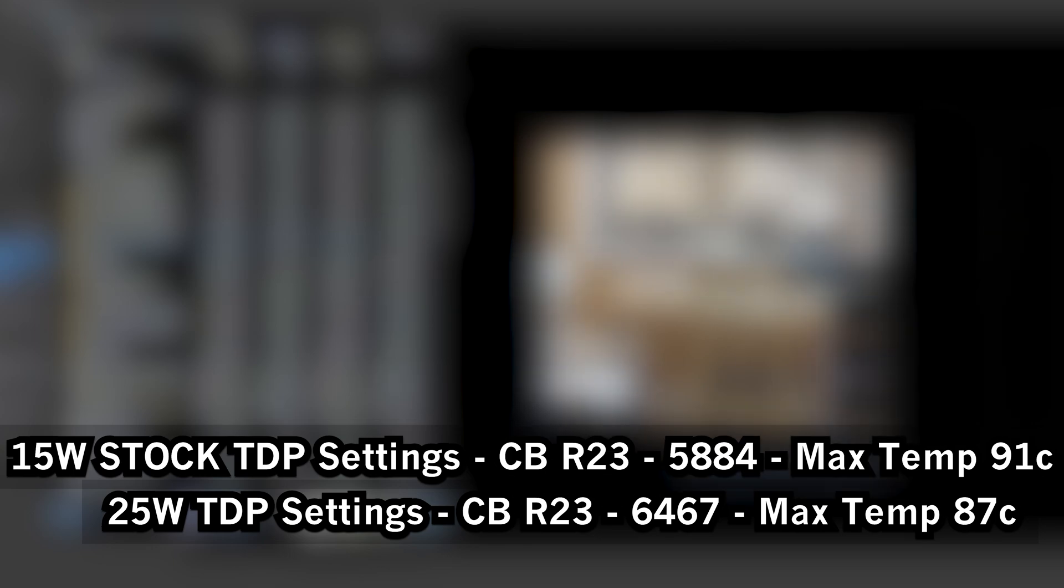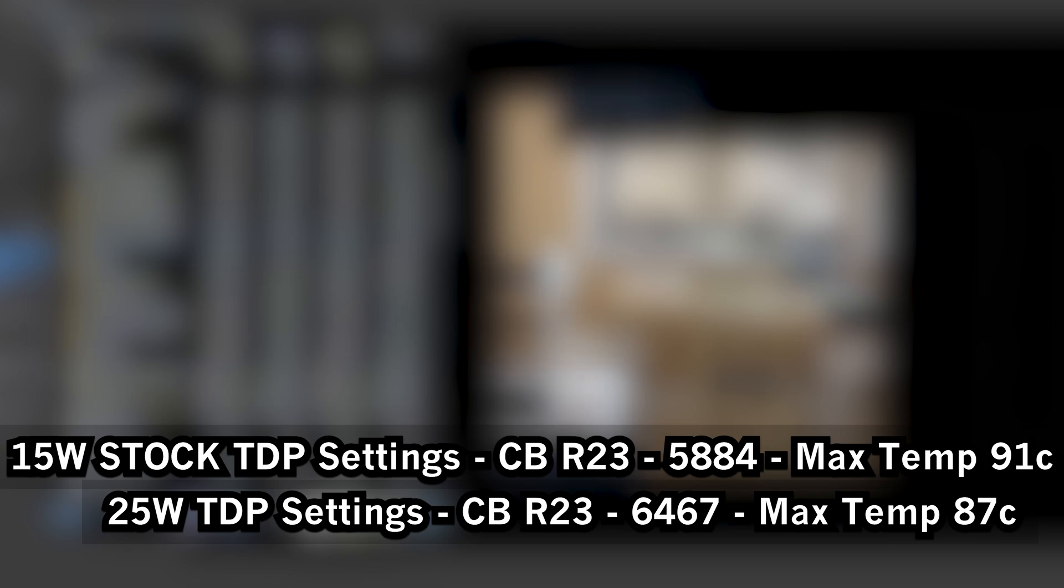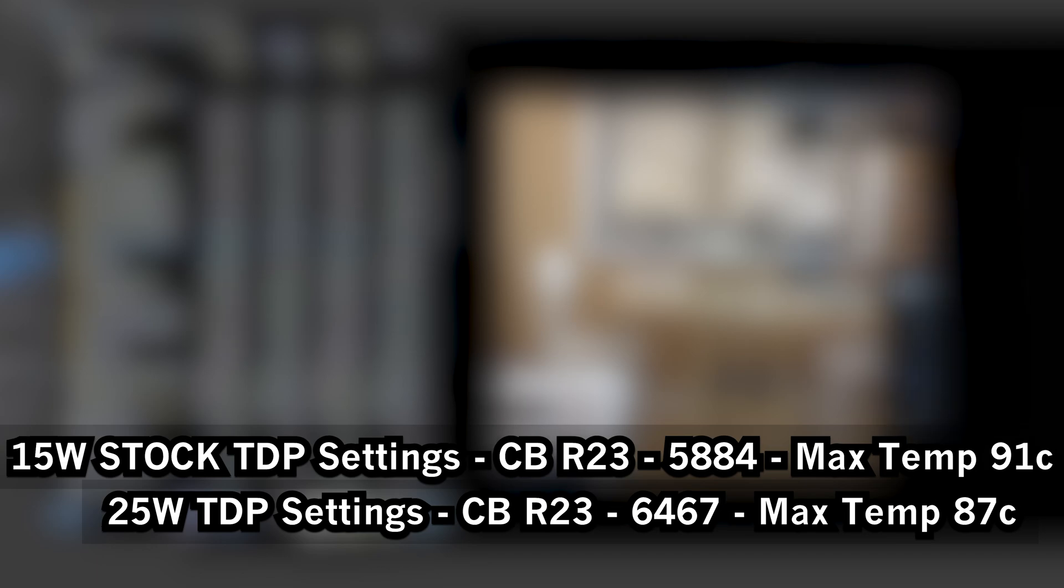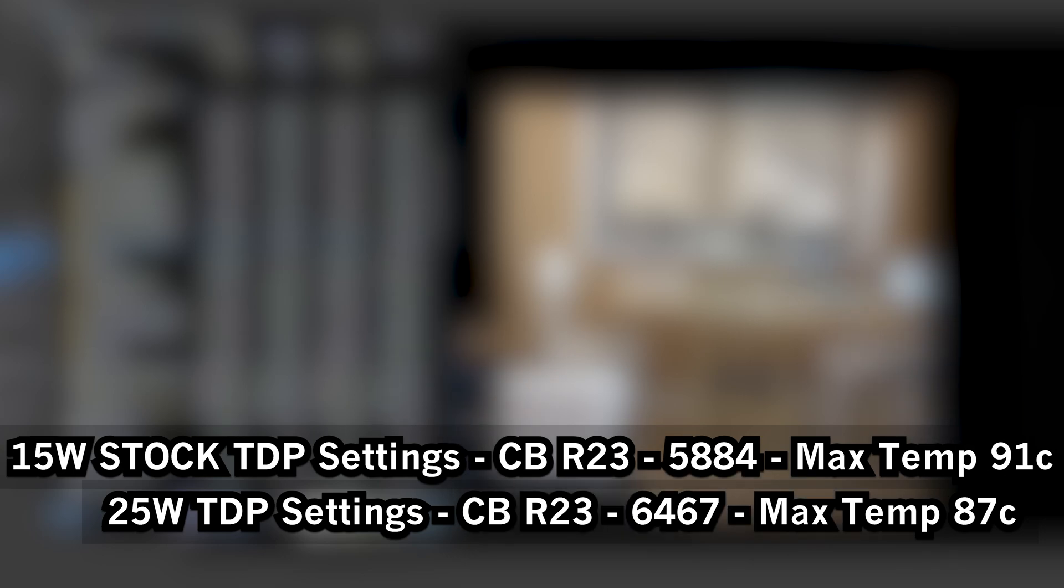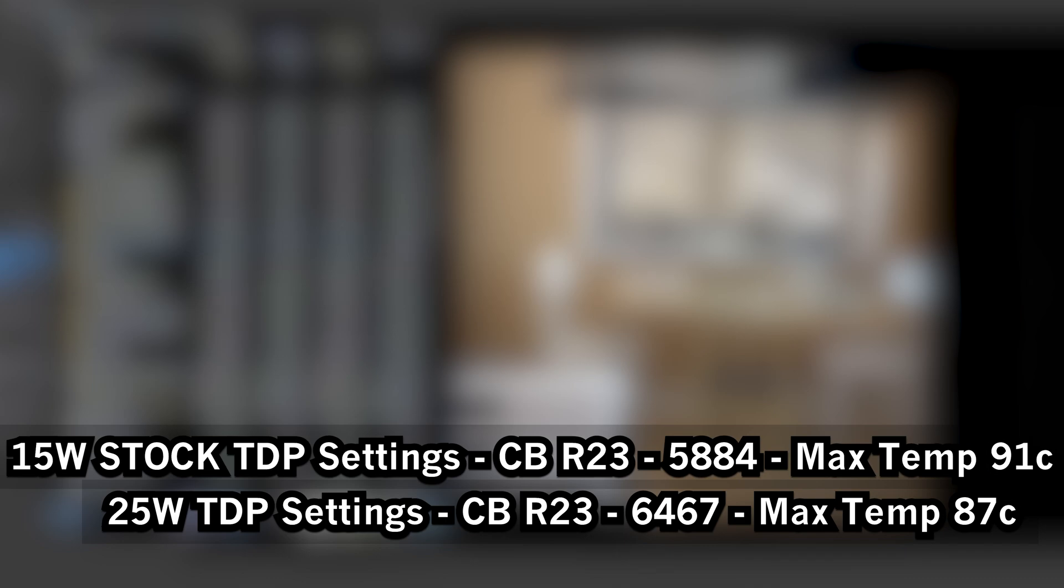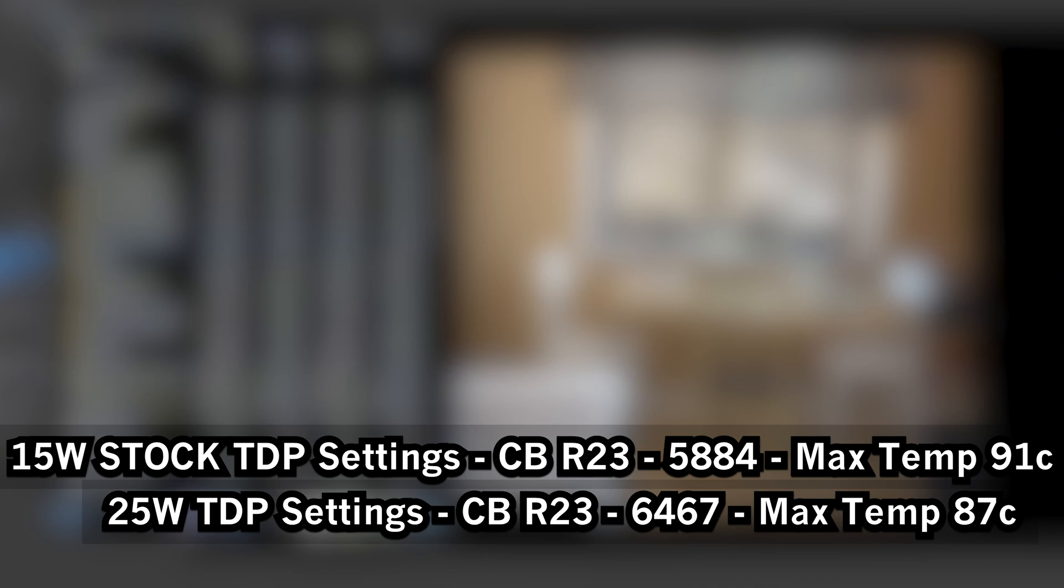You might be wondering why was the max temperature lower? The reason is that at the stock 15 watts, it actually allows itself to boost for a temporary amount of time up to 30 watts. So in that situation it boosted up, got all the way to 91, and then started to bring things back. That's why it reached a higher temperature than at 25 watts, because that was literally the maximum the chip was allowed to go to. That boost to 30 didn't really do much because after a while it drops down to 15 watts and really brings down the sustained performance.